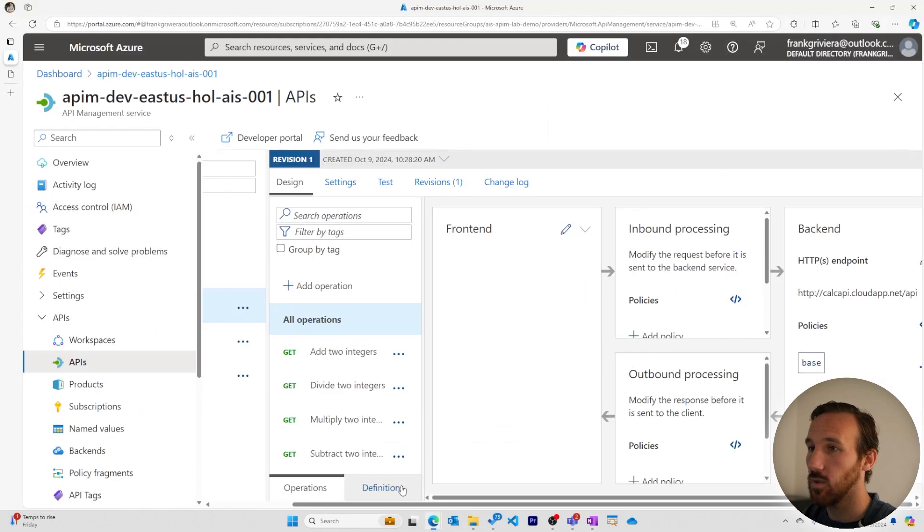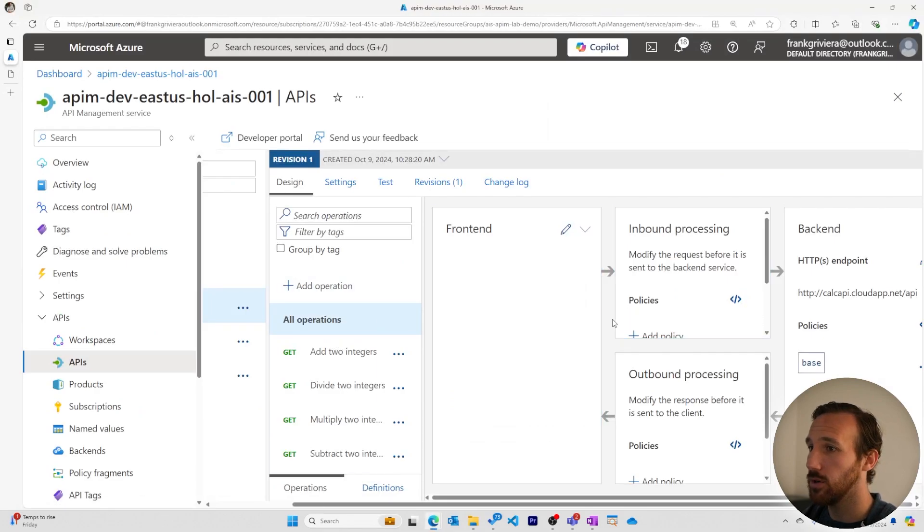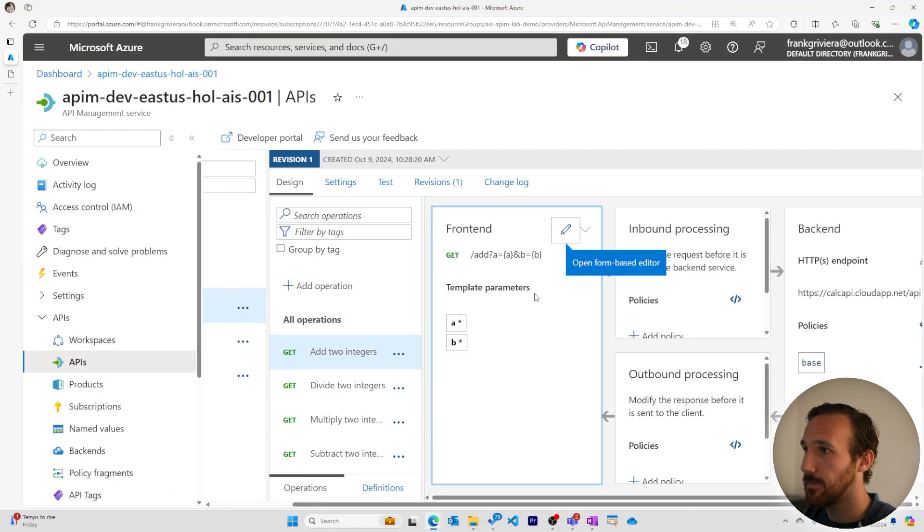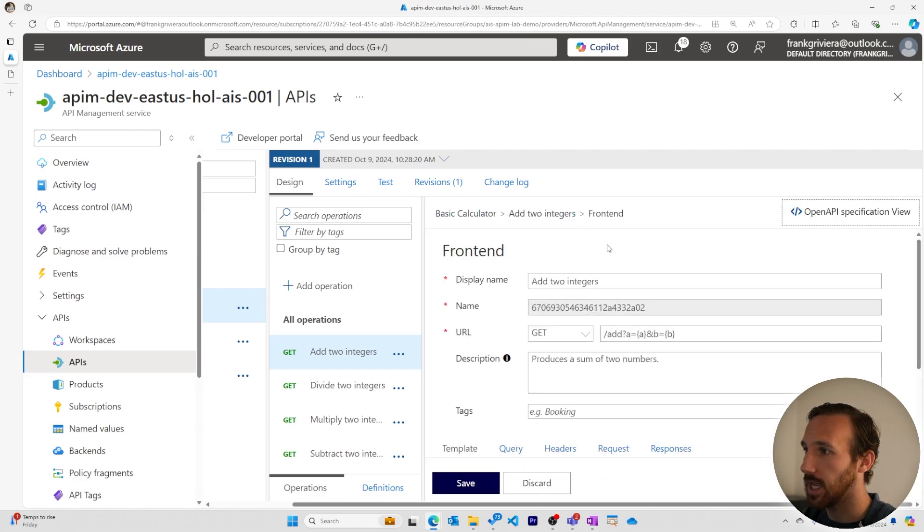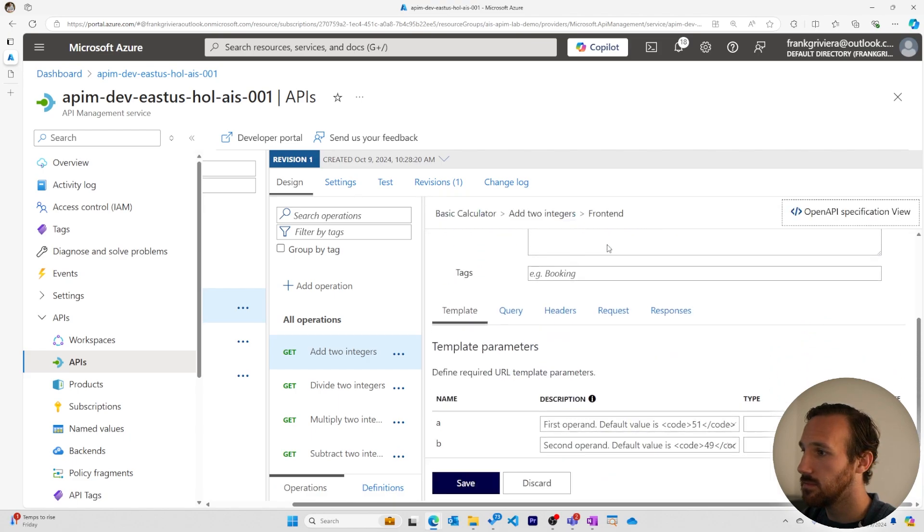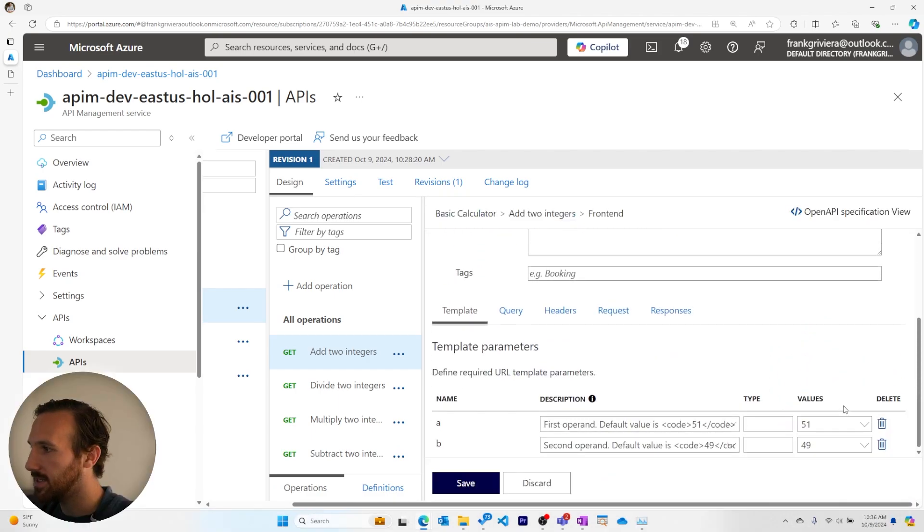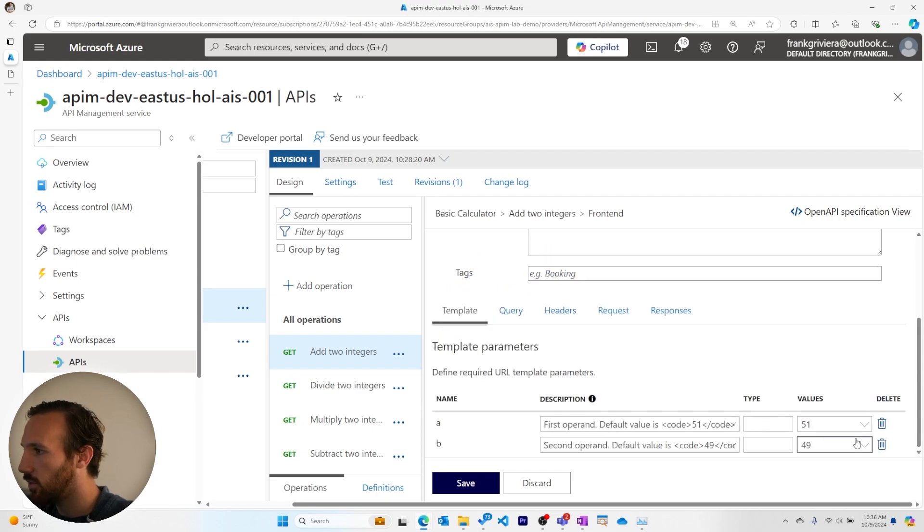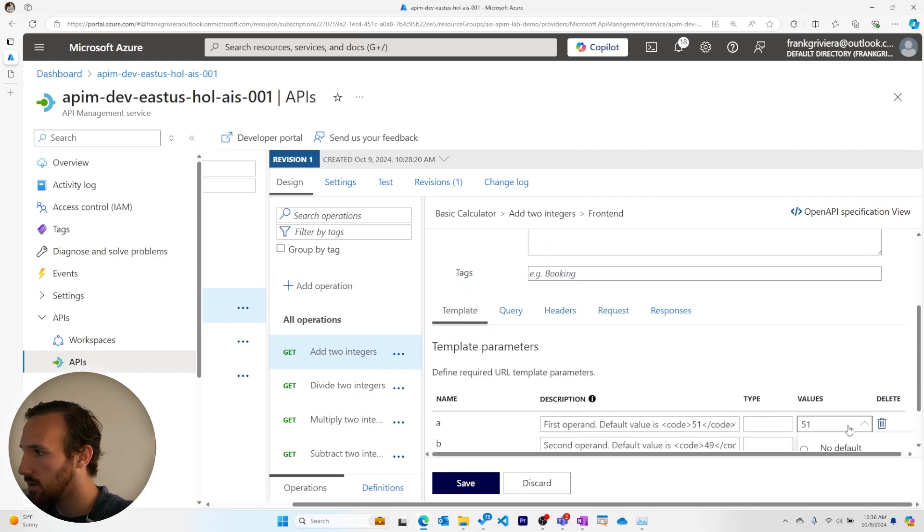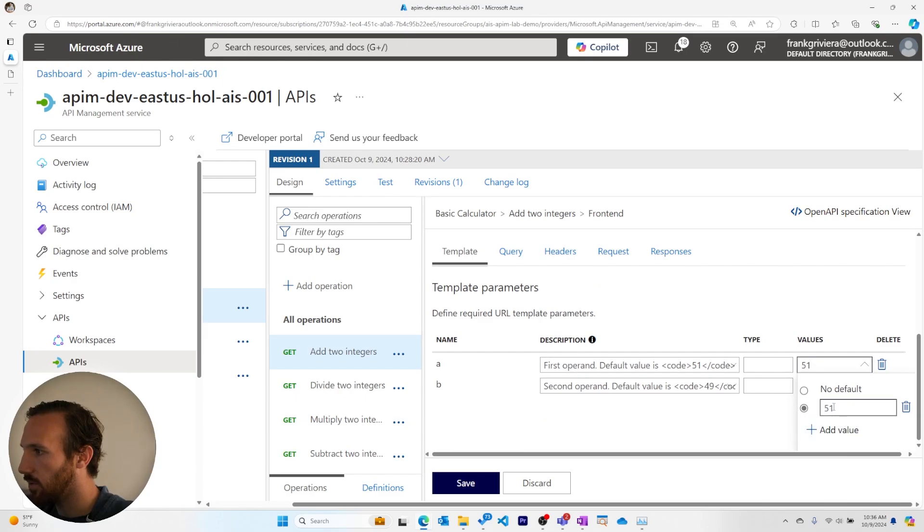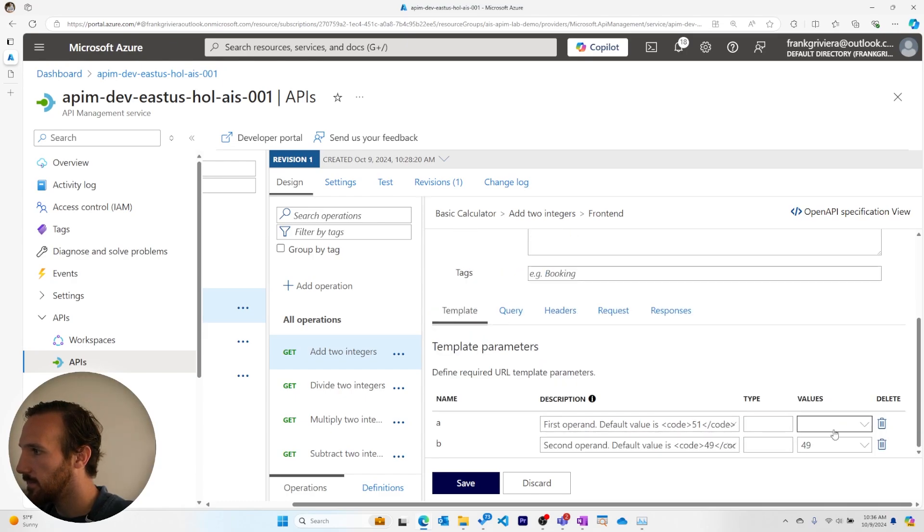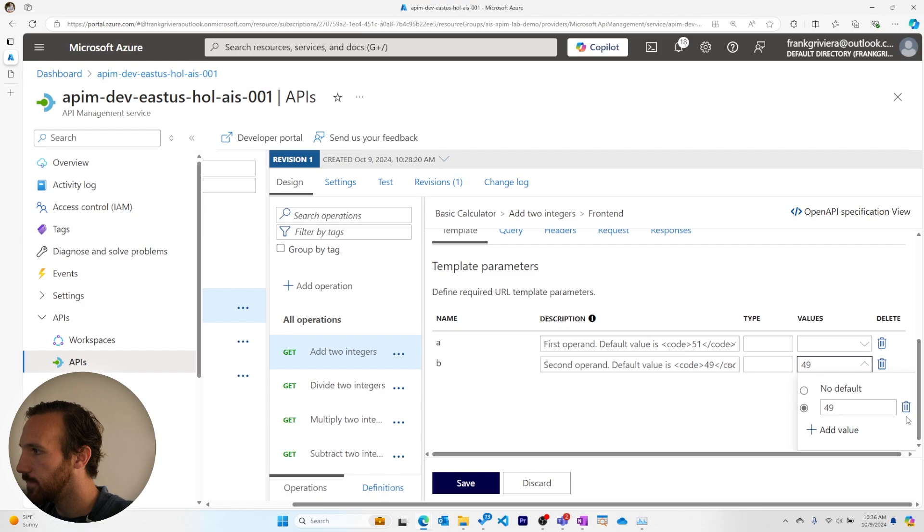To do this, we'll go over to the Azure portal. We'll come to add two integers. Hit the pencil icon. I'll pop myself to the left side of the screen. And we can see here the default values 51 and 49. And we will get rid of these default values so that there's no default value.